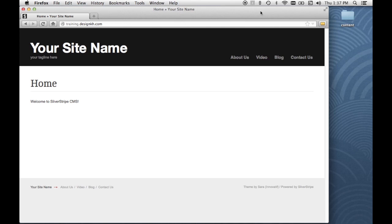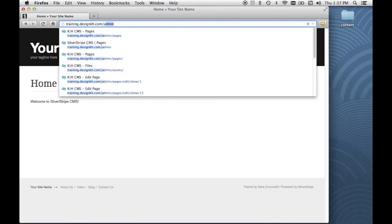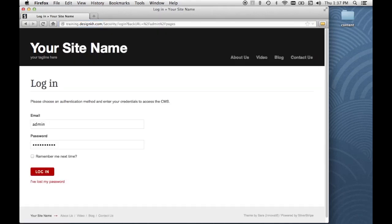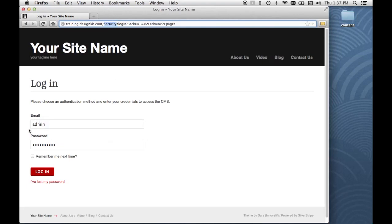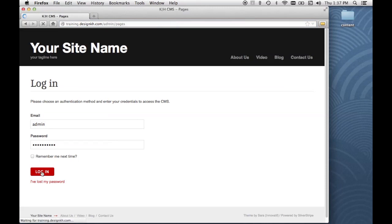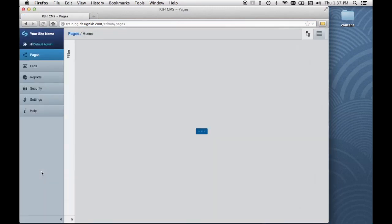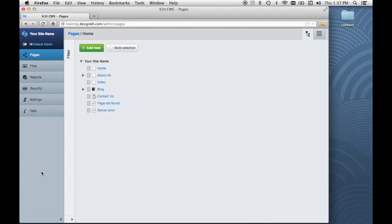In order to log in to your CMS, go to your address bar and after your domain name, type slash admin. Now because I'm not logged in, I'm being stopped by the security page to log in. I've told my browser in advance to remember my credentials, so I'm just going to click log in and it'll take me along to my admin interface.